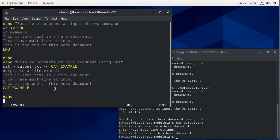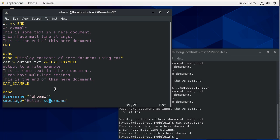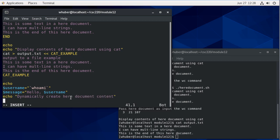So let's set up some variables. I'm going to set the message to hello, and we'll use username there. The username will be whoami. So we have these variables that we've set. Now let's dynamically create the here document content. We're going to cat and we'll use EOL here.